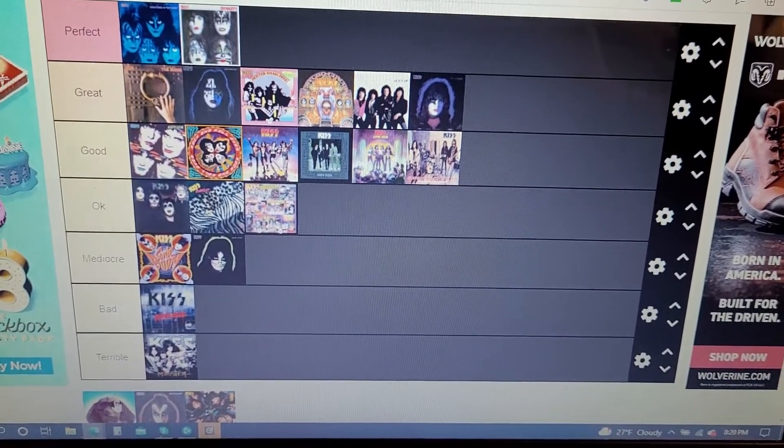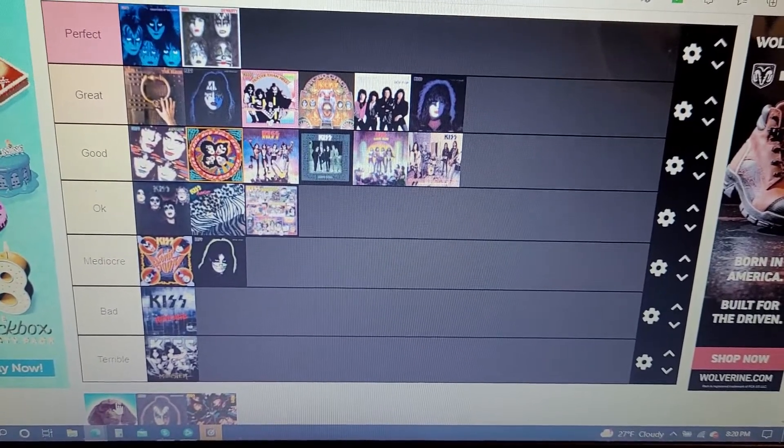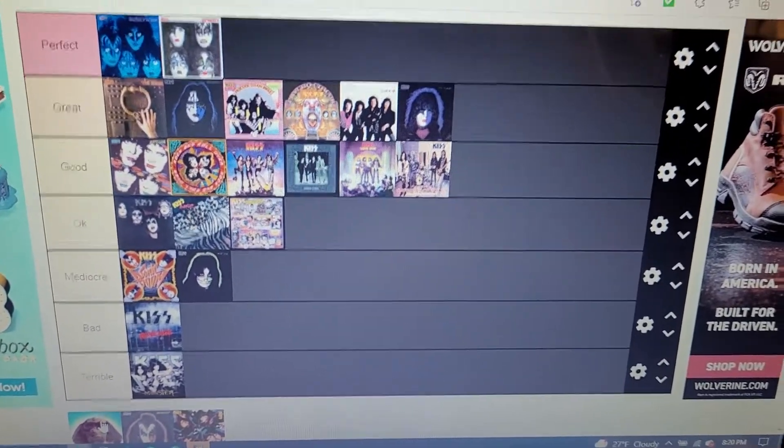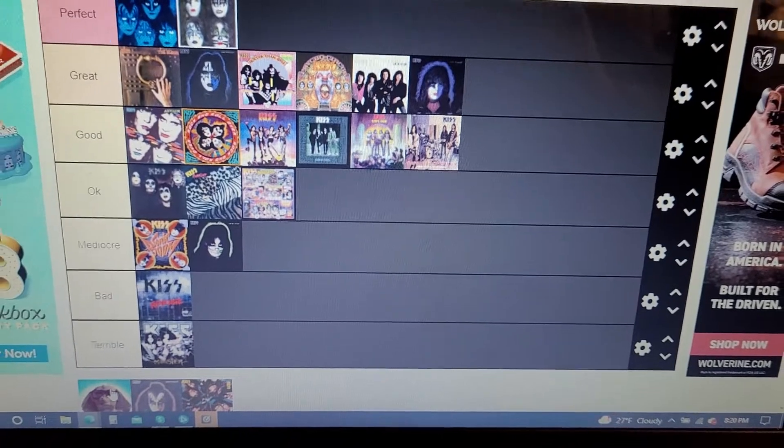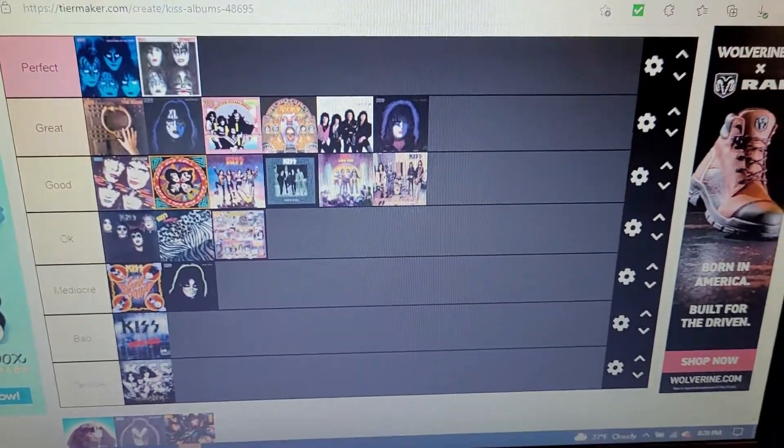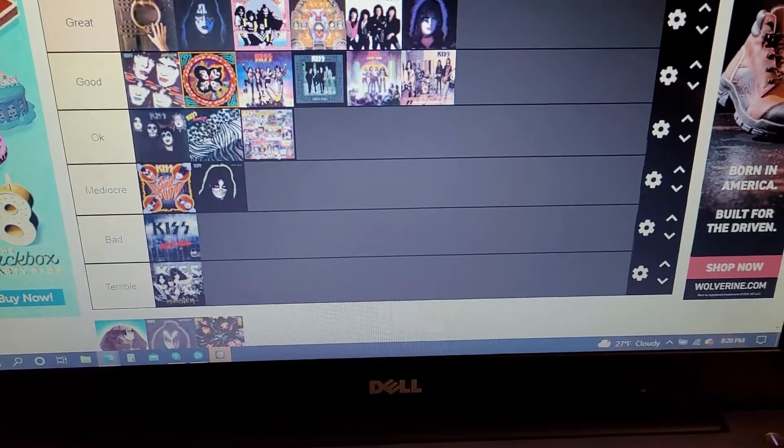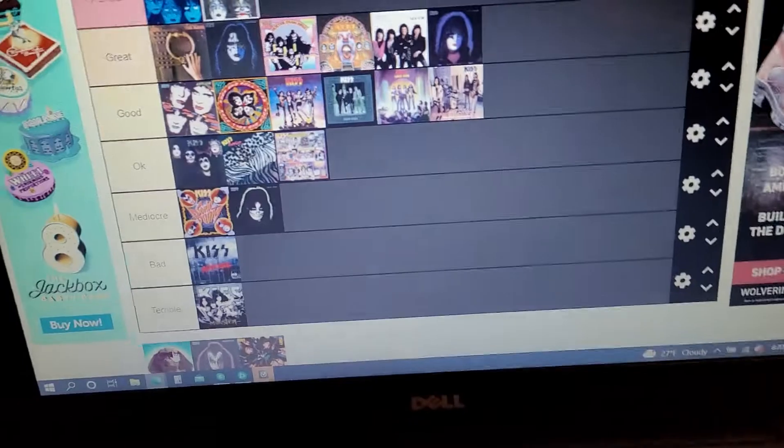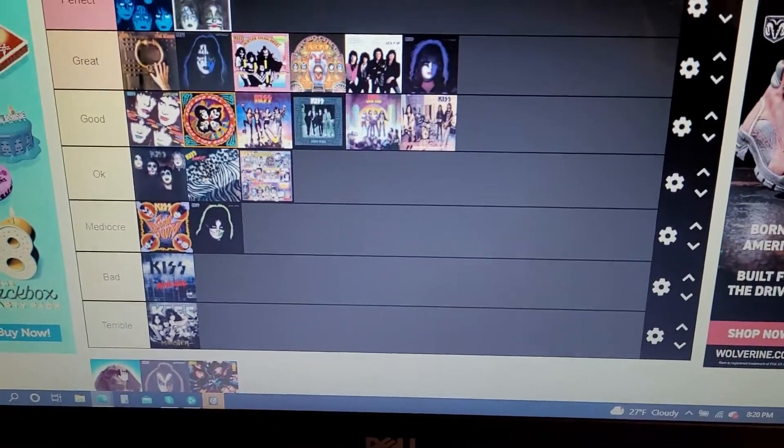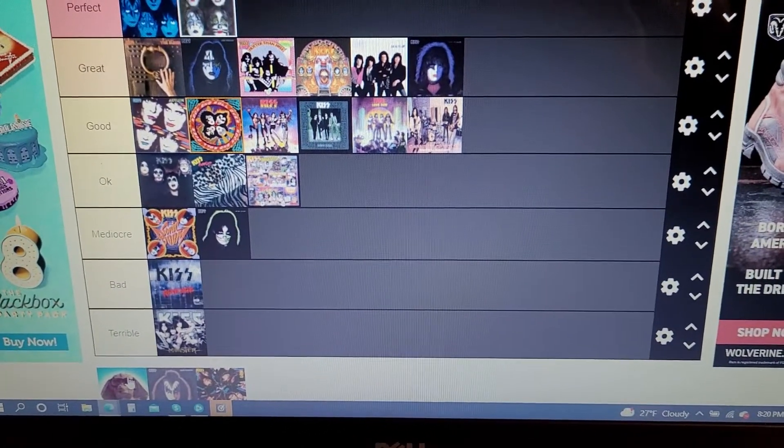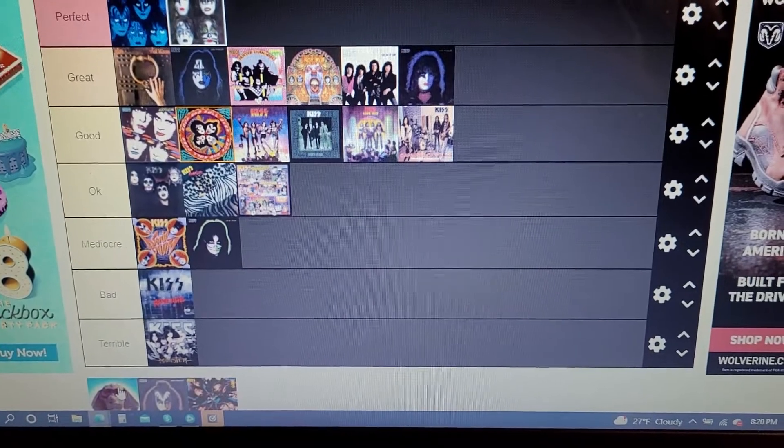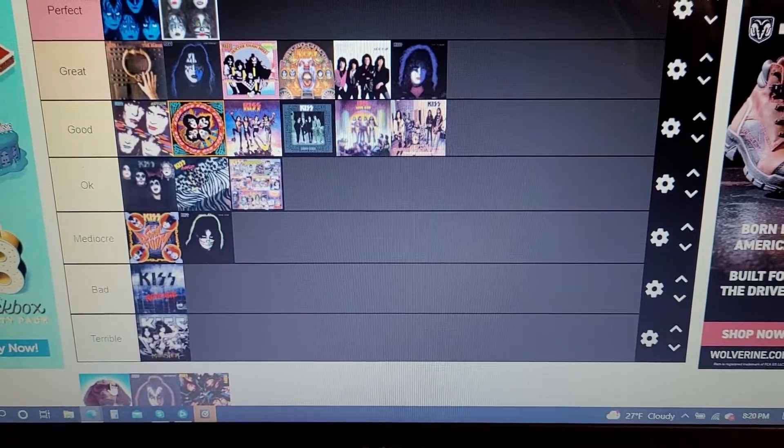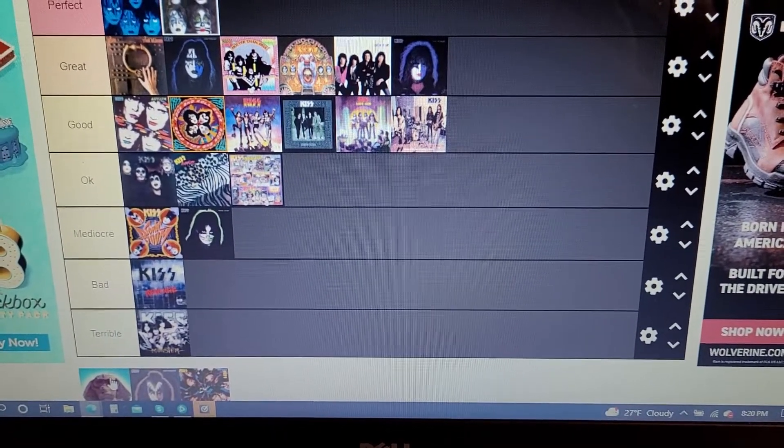Just way too many songs on it, but there are some good stuff on there, but there is a lot of filler. So some of the good stuff on there is Betrayed, Rise to It, I like Forever a lot. Somewhere Between Heaven and Hell is a good song. Little Caesar, Eric Carr's singing is great on that song. You Love Me to Hate You, pretty good stuff on there, Silver Spoon.